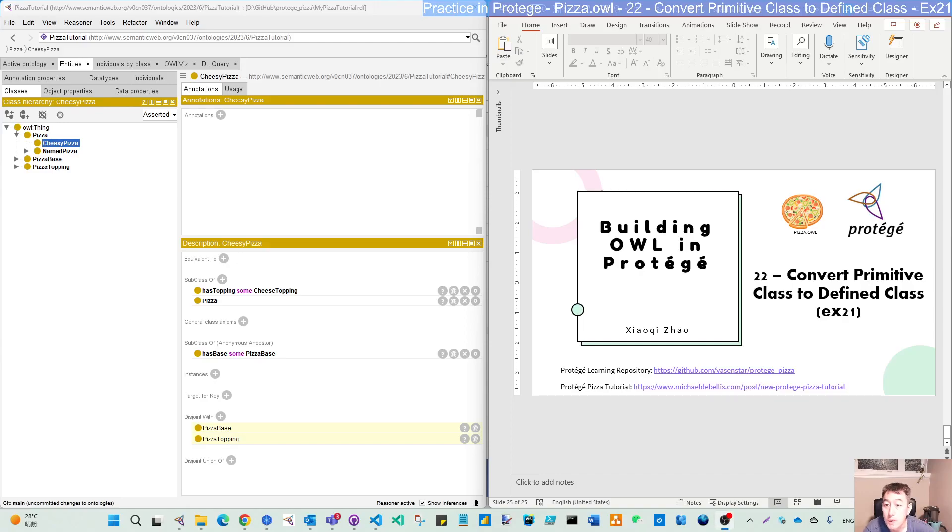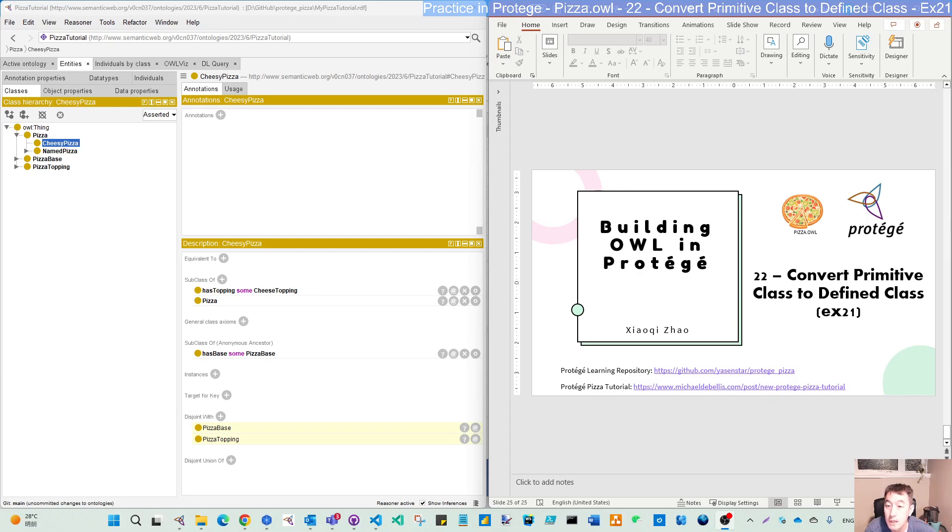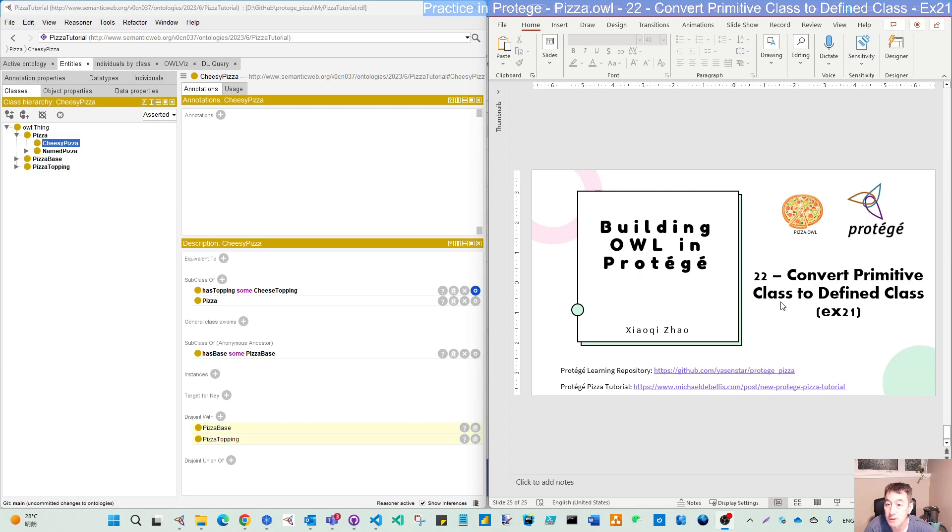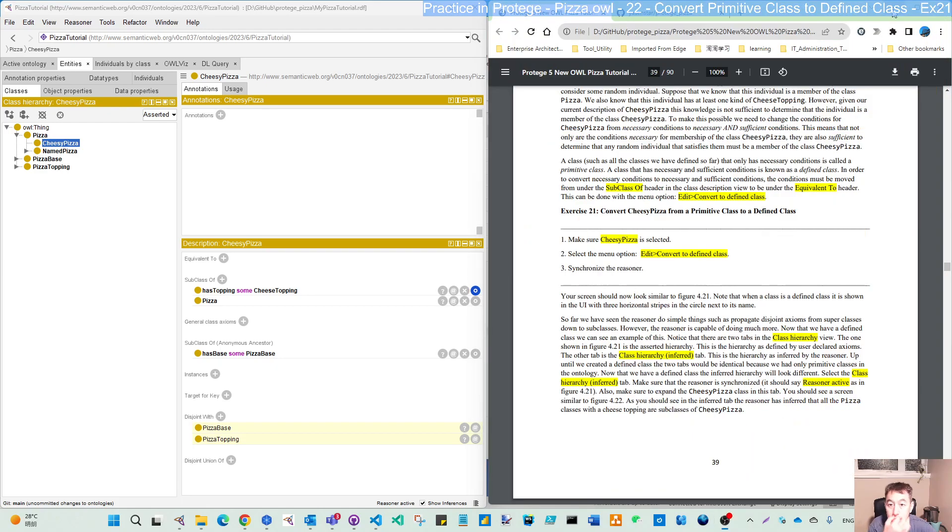Hello, welcome back. For this video, let's do the second part of this primitive and defined class discussion. In the last video, we created our cheesy pizza. By default, there is a primitive class under the root class pizza. This video is our exercise 21. We will do the conversion from primitive to defined and try to see the change.